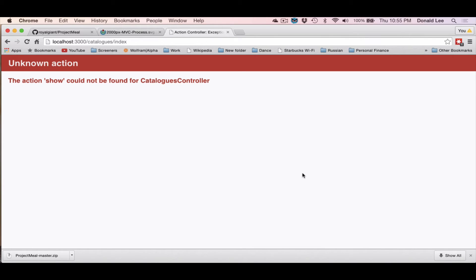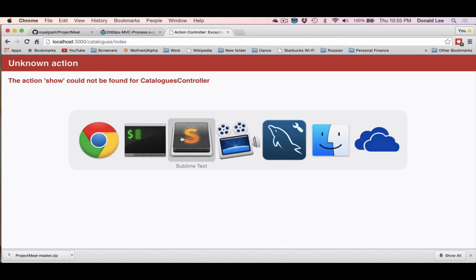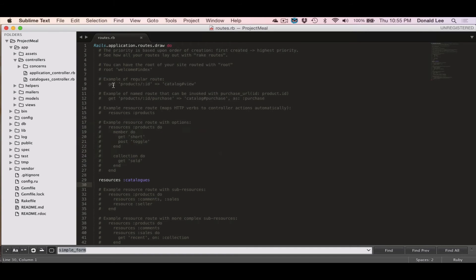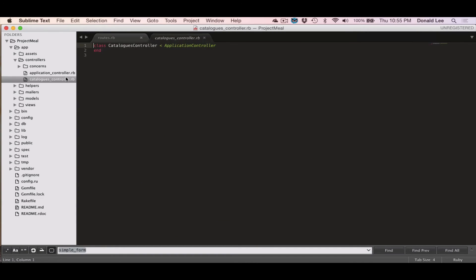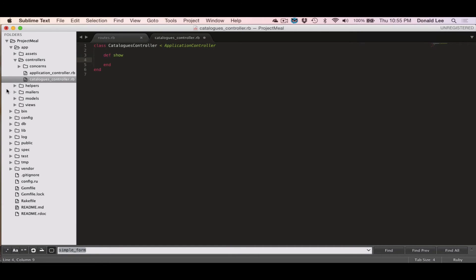Then we get something. We get an unknown action. The action show cannot be found for catalogs controller. And when this happens, the app is basically telling you that it needs a show function. So if we do def show and we do end, that's how you kind of define a function.